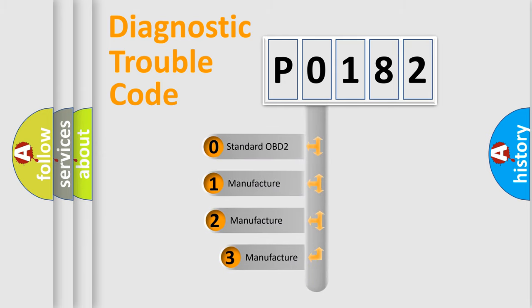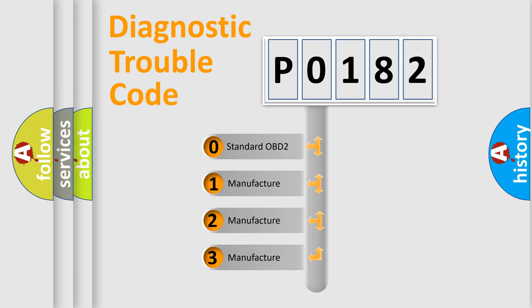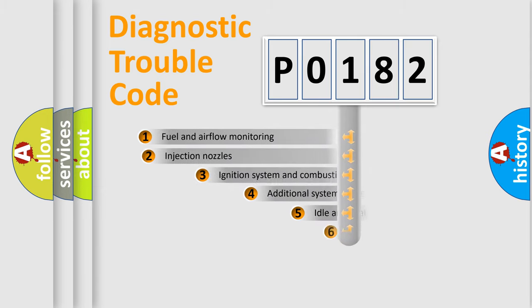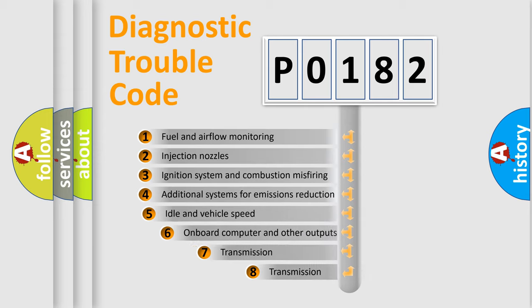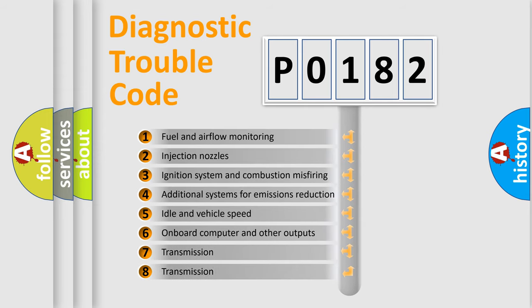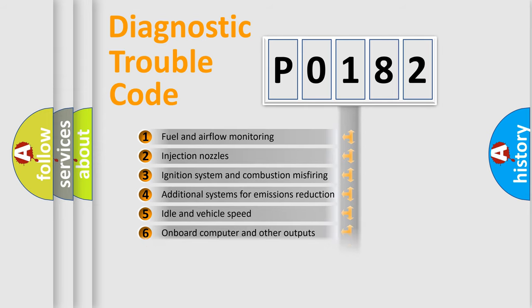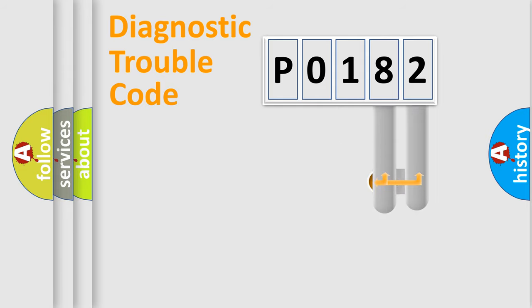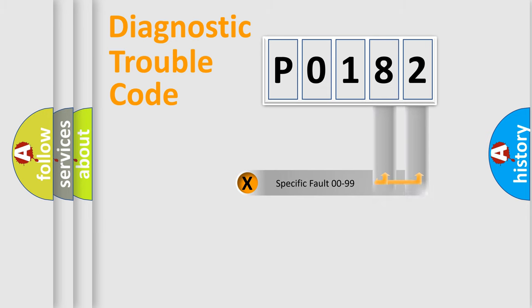If the second character is expressed as 0, it is a standardized error. In the case of numbers 1, 2, 3 it is a car-specific error. The third character specifies a subset of errors. The distribution shown is valid only for the standardized DTC code. Only the last two characters define the specific fault of the group.